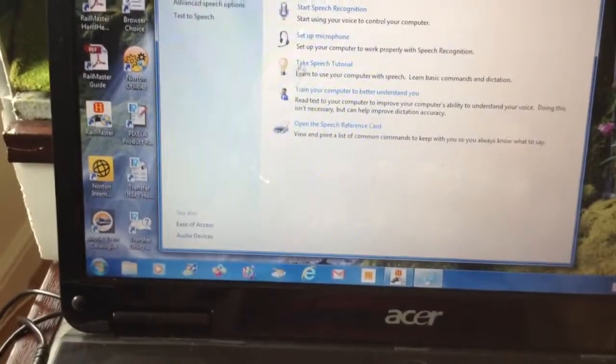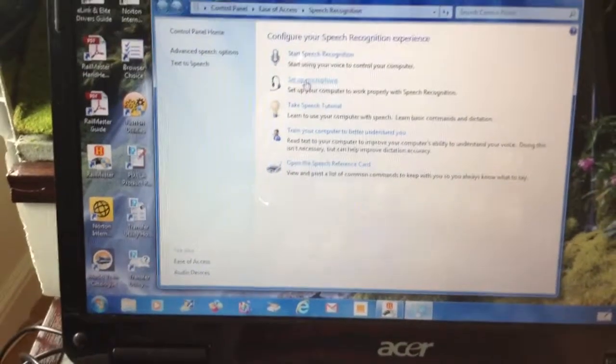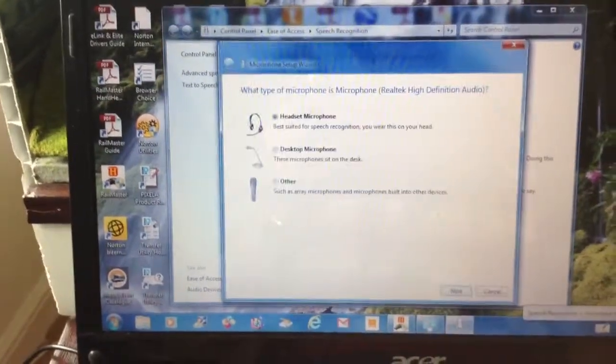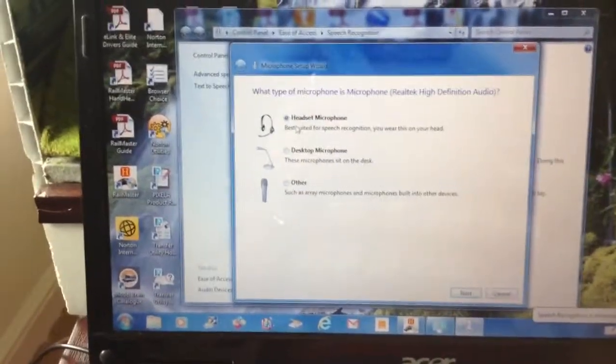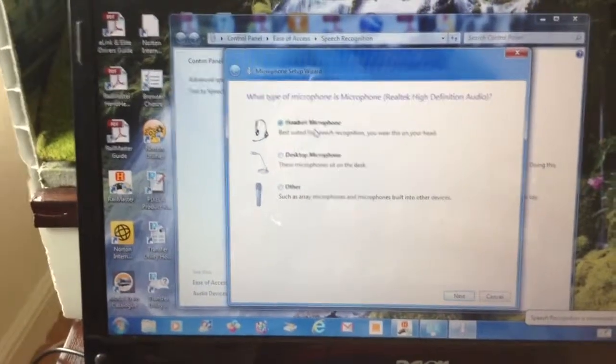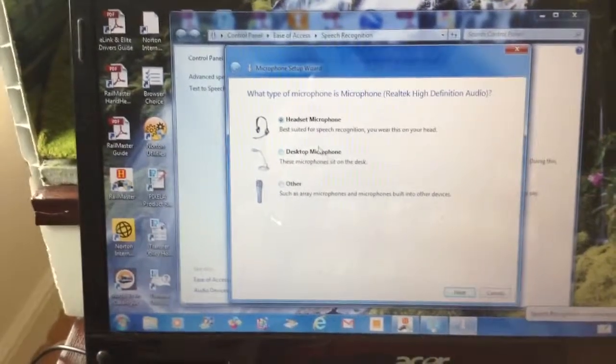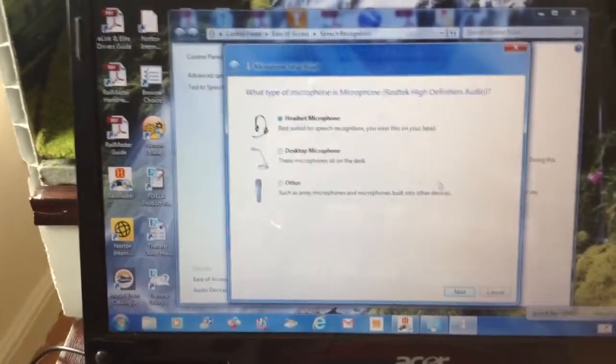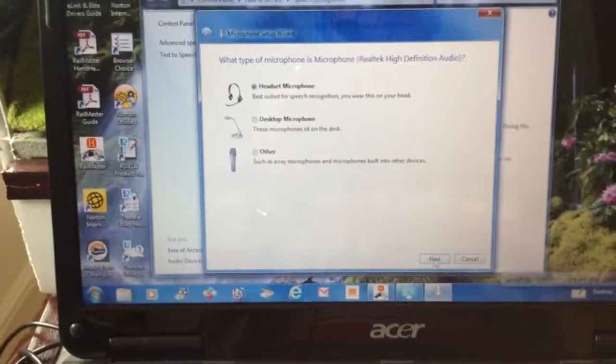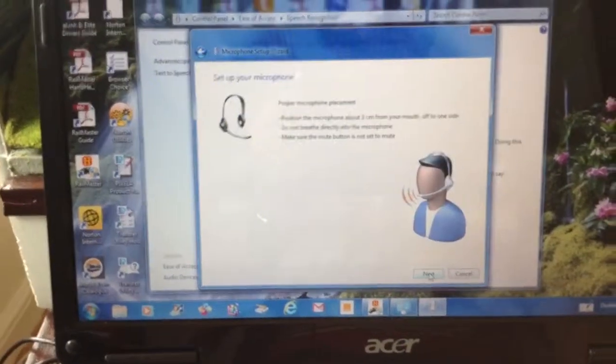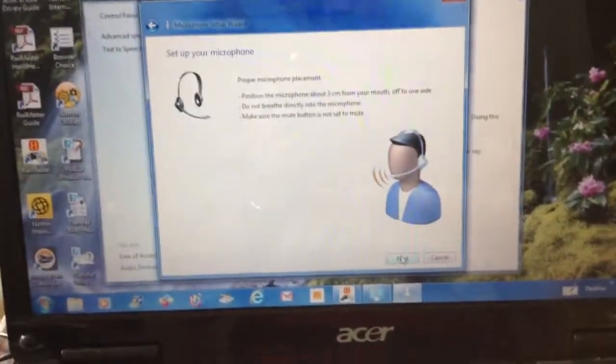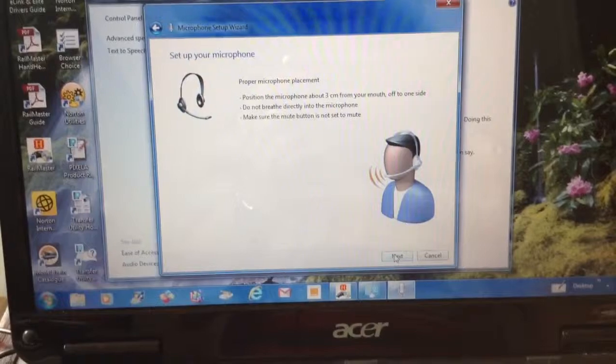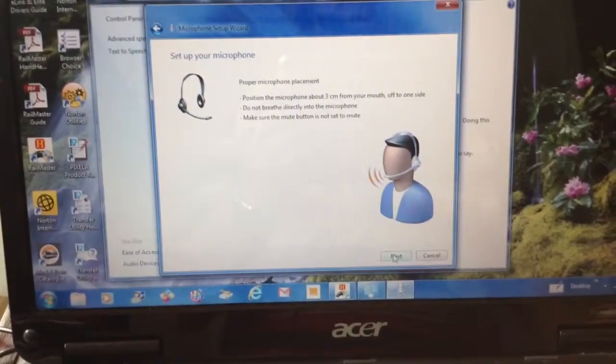So we're going to set up the microphone. We've got a headset, desktop, another. We're using a headset microphone. You go to that, that shows you right what you should actually have, how to talk to it.